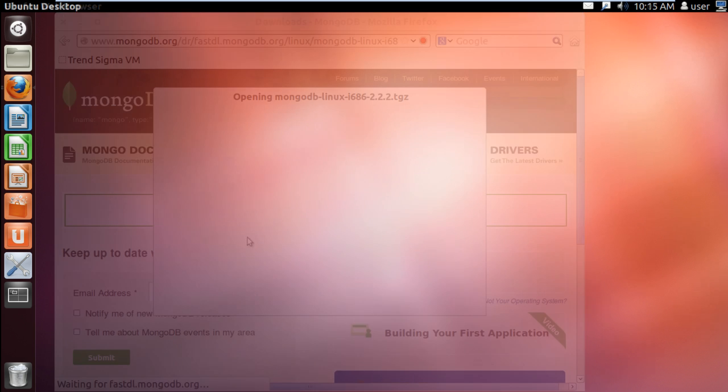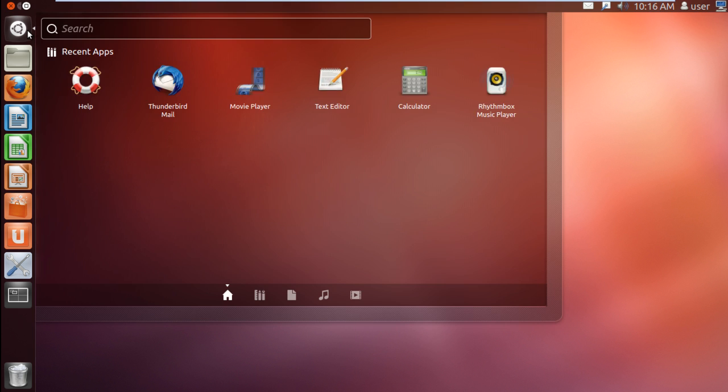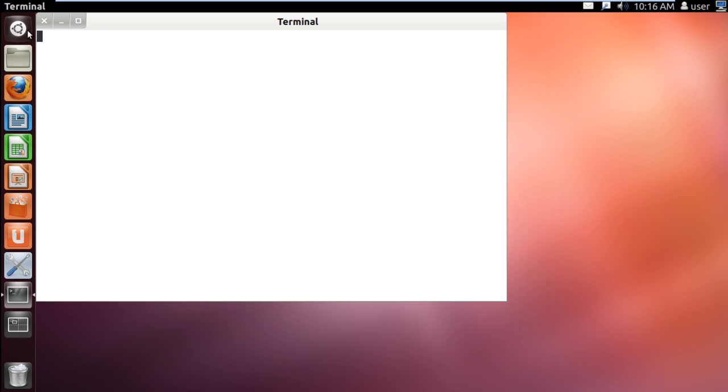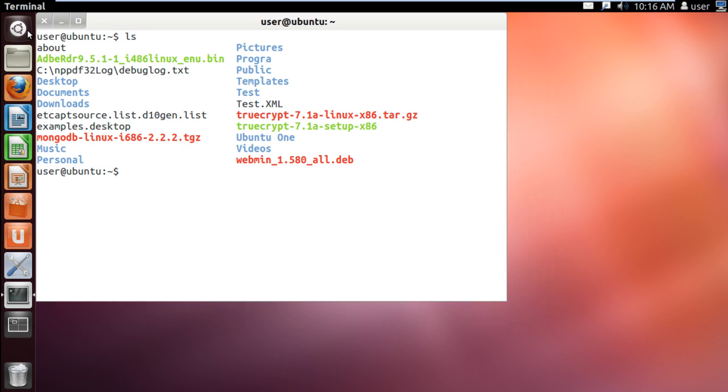Now let's open up the terminal application and use the ls command to view the list of files in the current directory.